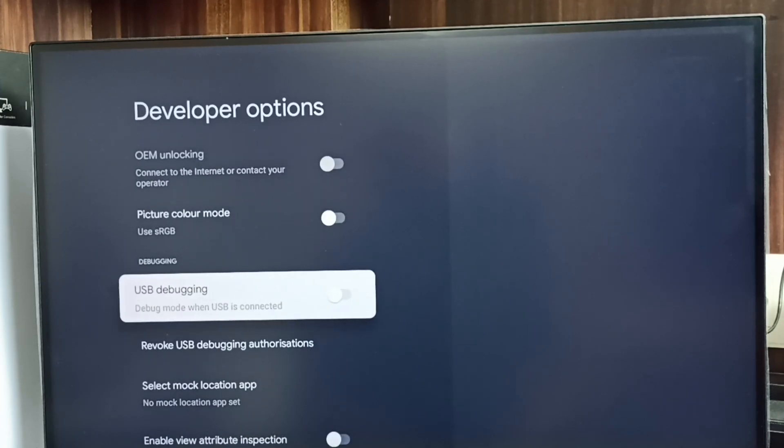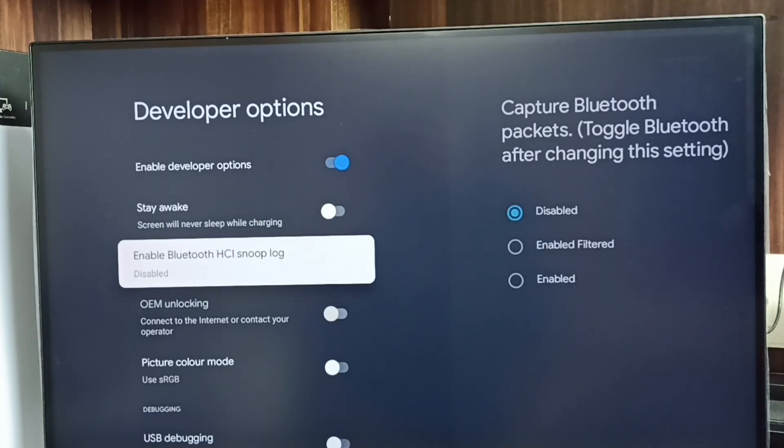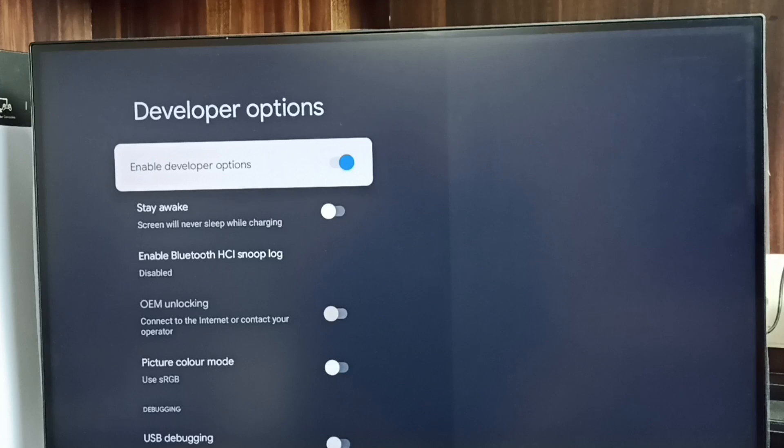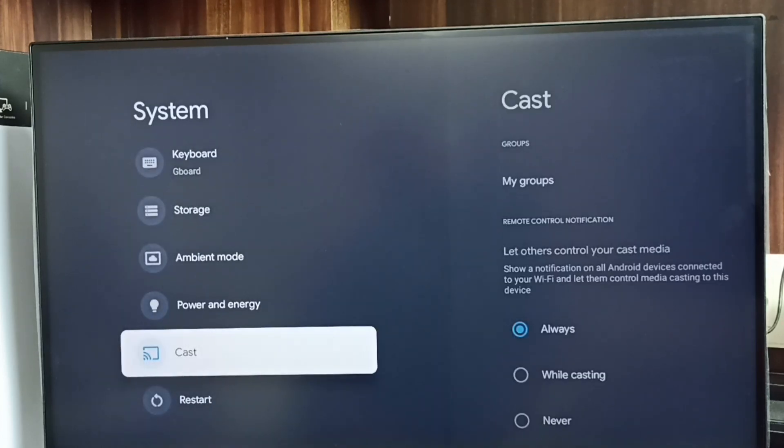So after use if you want to disable developer options completely, we can disable here. See now I have disabled developer options. Go back. See now under system it is not showing developer options because I have disabled it.